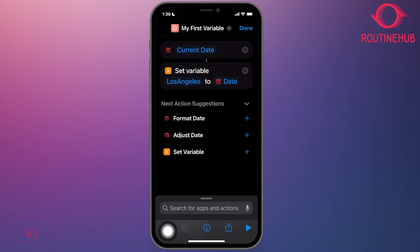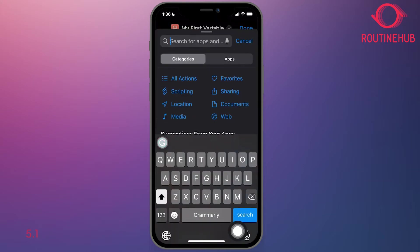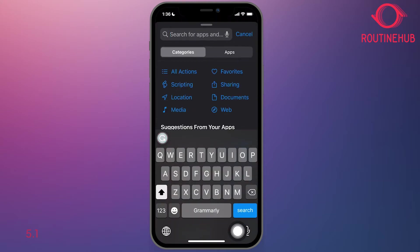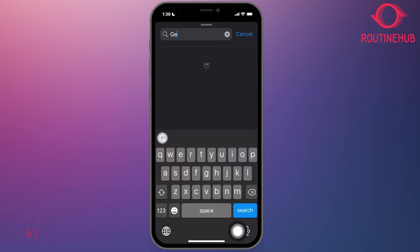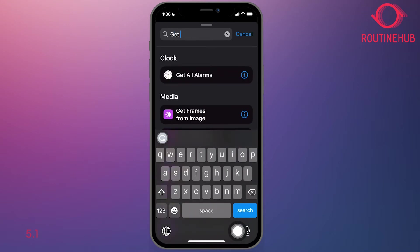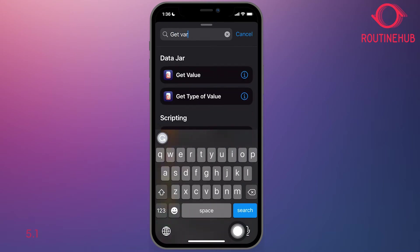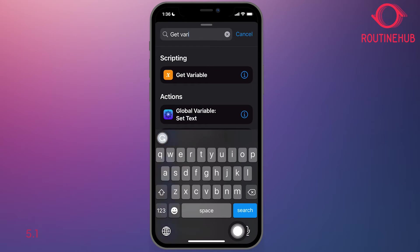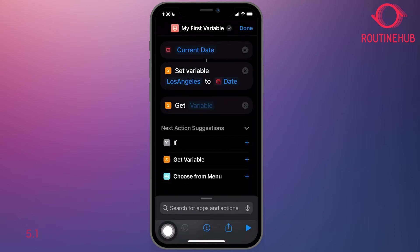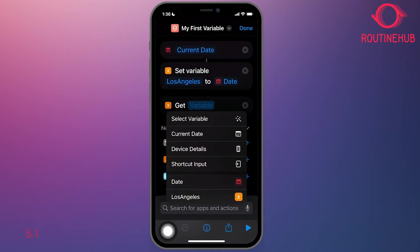Next thing we're going to do is we will retrieve that variable. And the way you do that is by down below the finder, select the search and type get variable. And now what we'll do is reference the Los Angeles name.